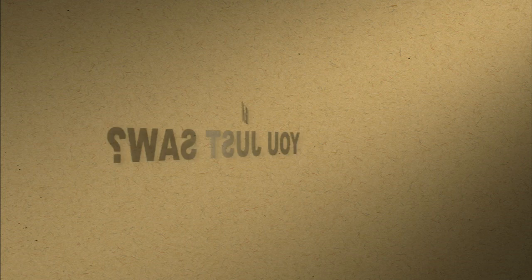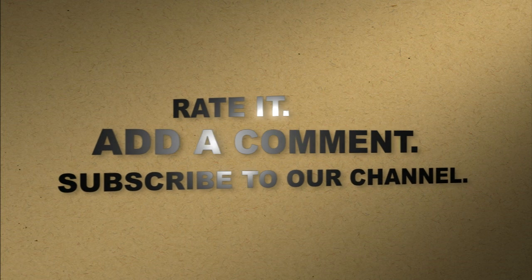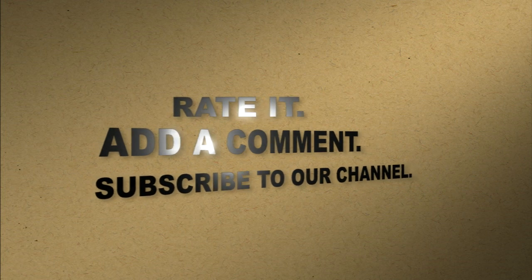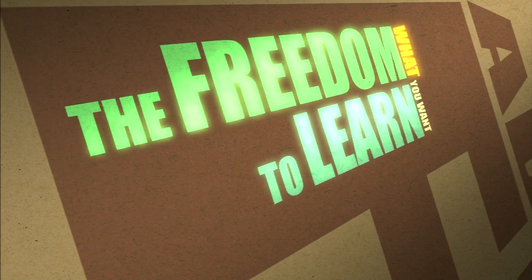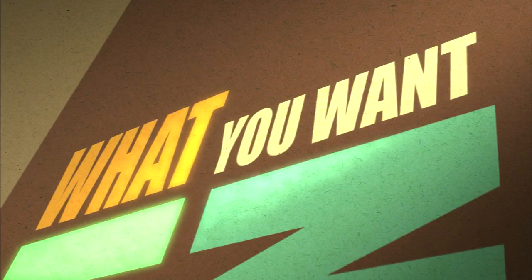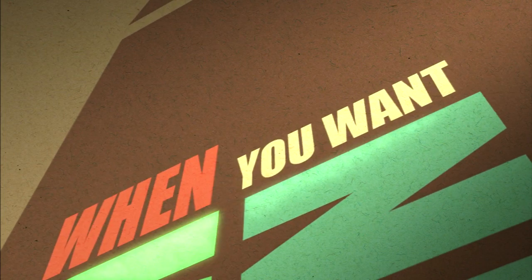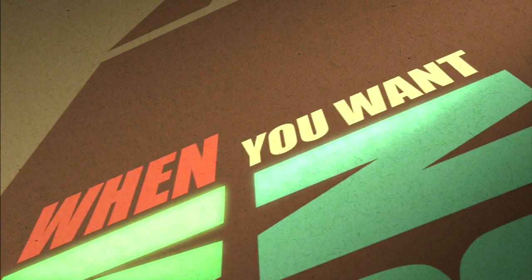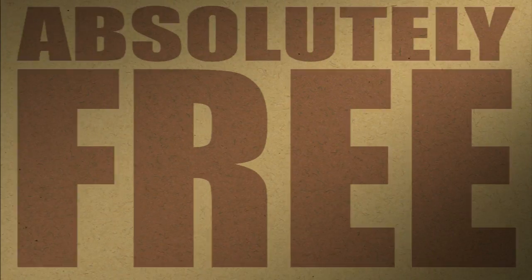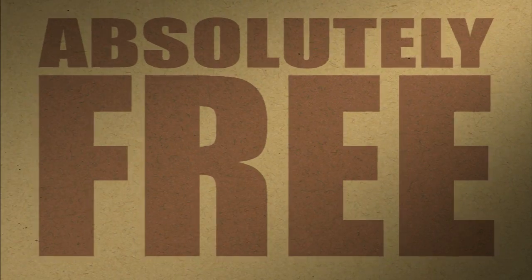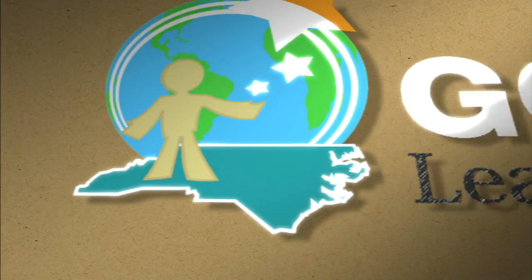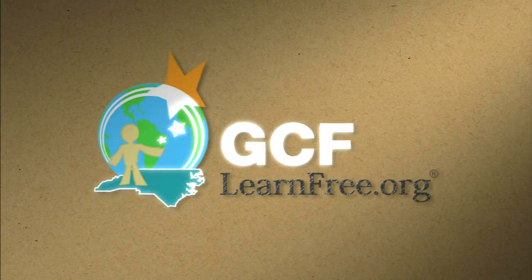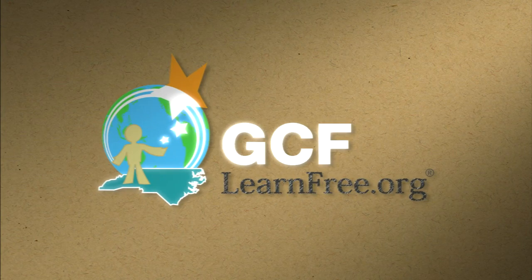Like what you just saw? Rate it. Add a comment. Subscribe to our channel. The freedom to learn what you want, when you want. Absolutely free. GCFLearnFree.org.